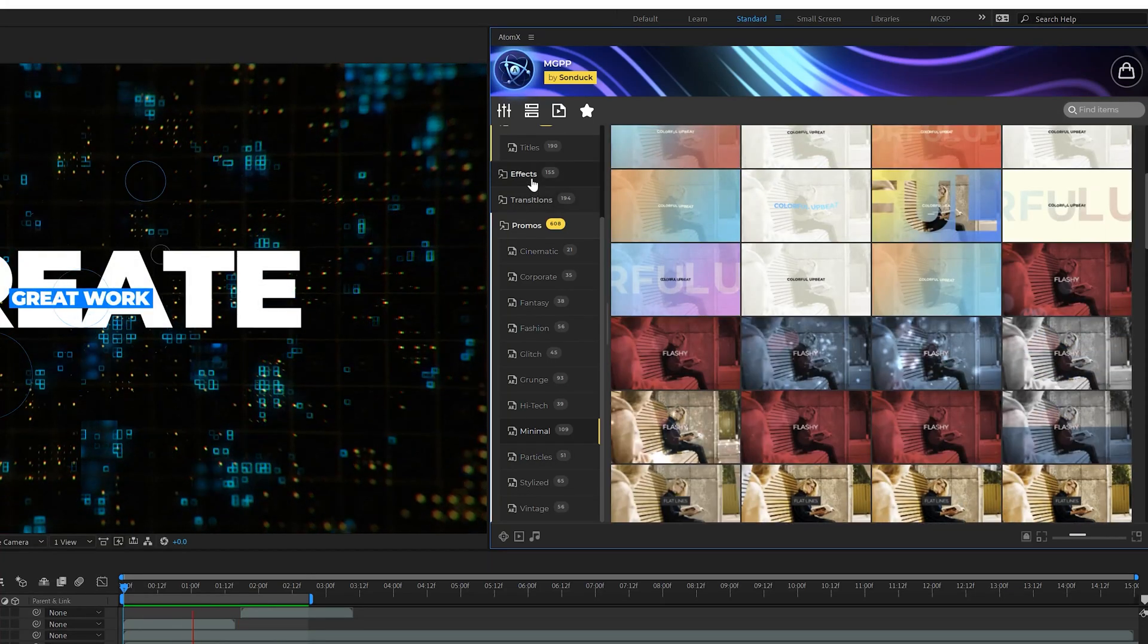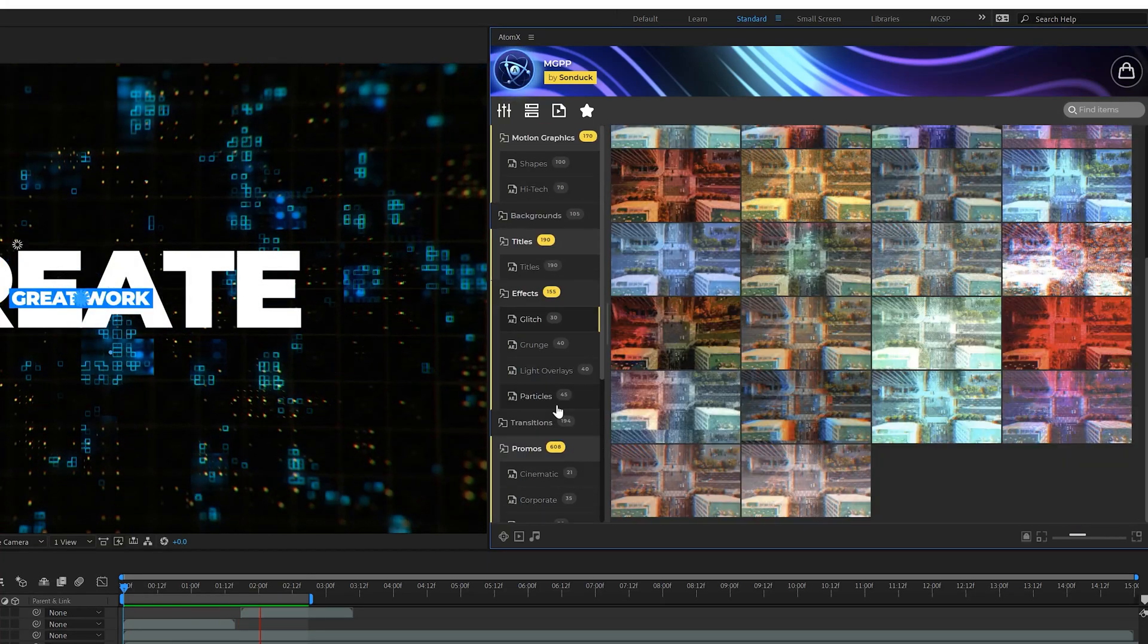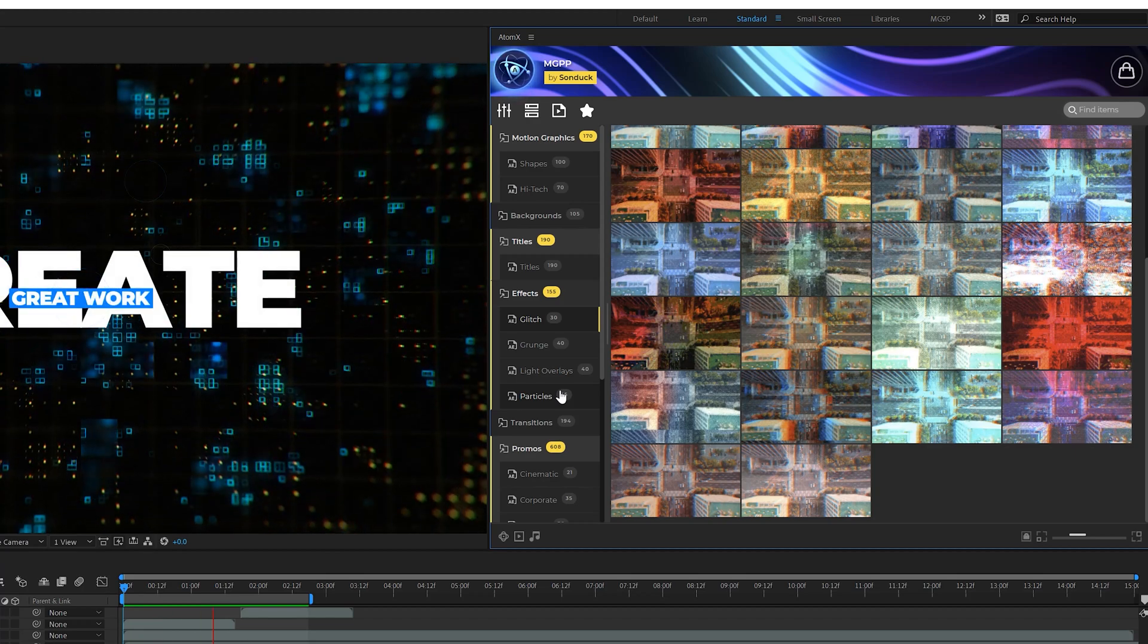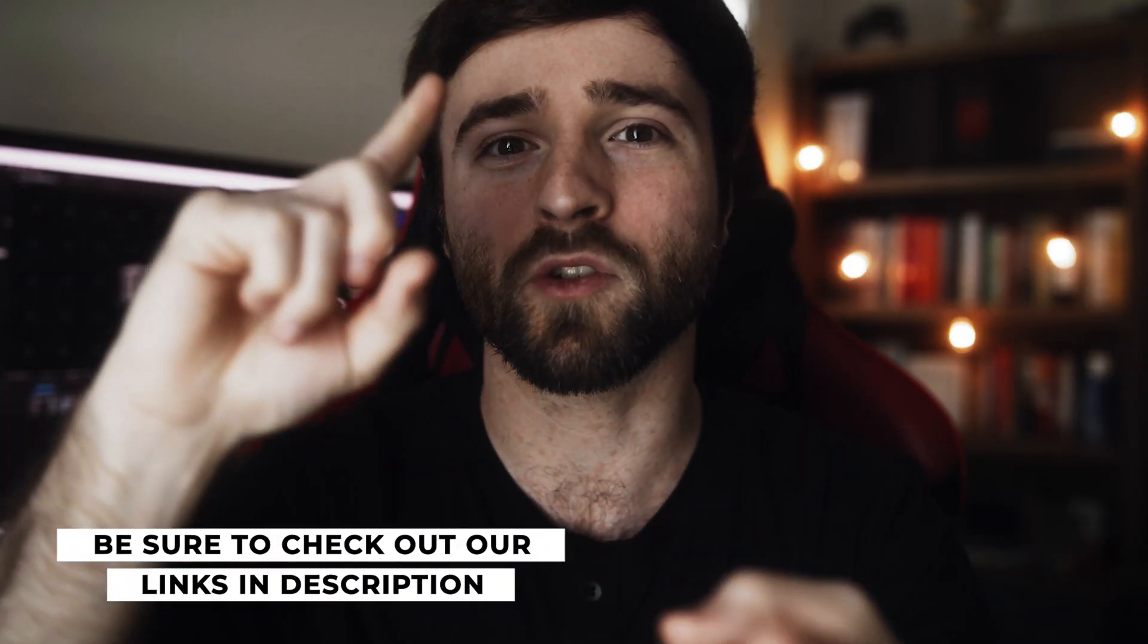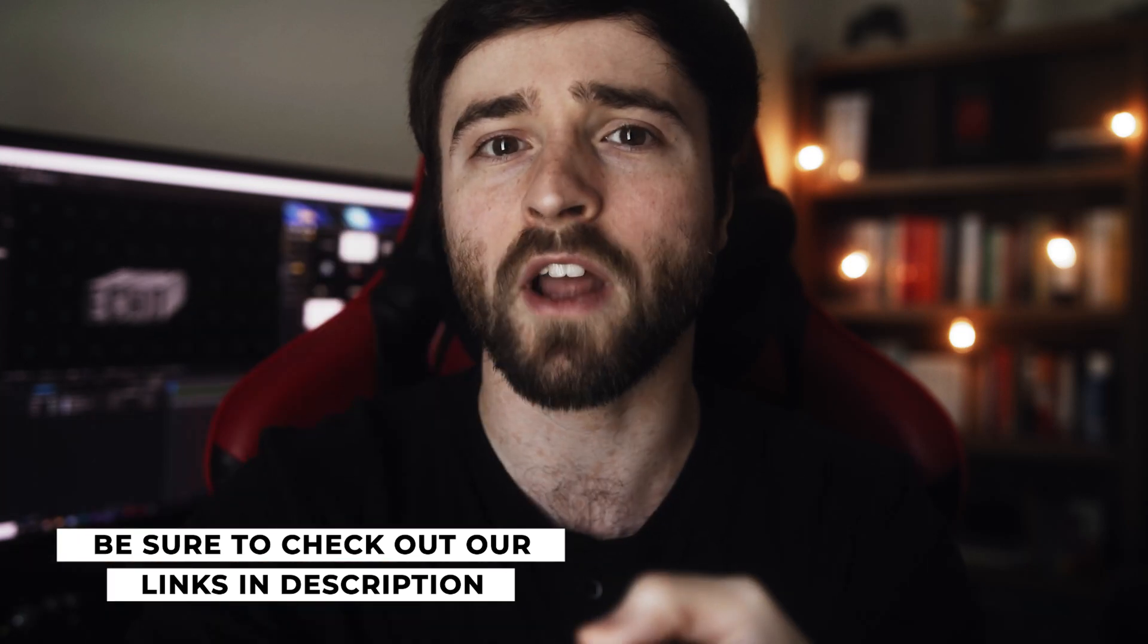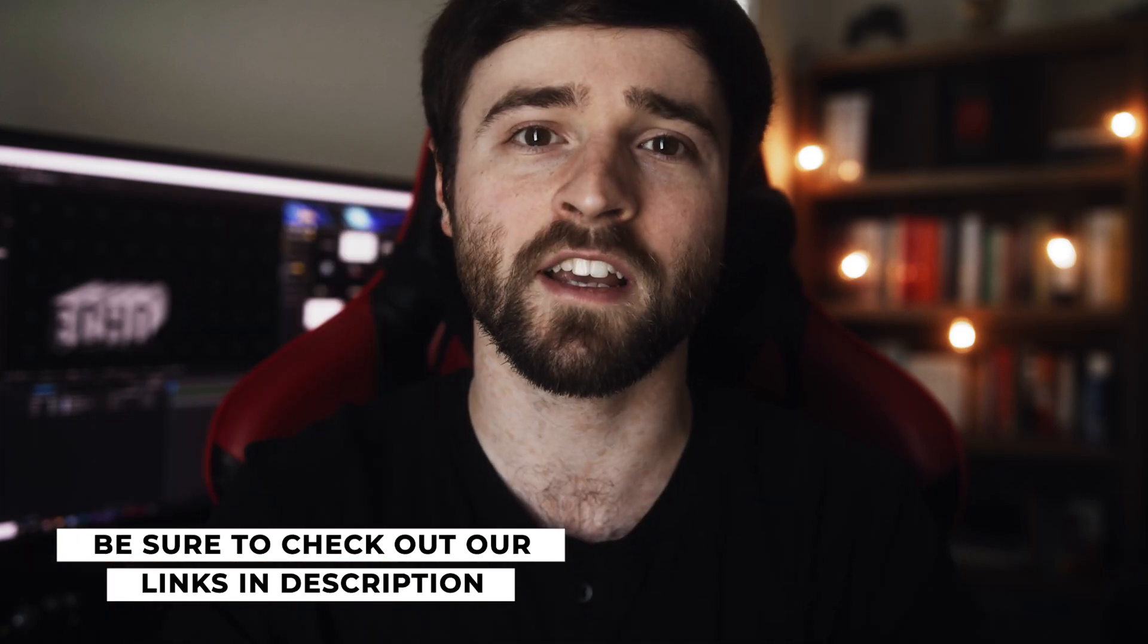We have hundreds of other elements that we didn't go through like animated promos, transitions and creative effects that all can be applied into any After Effects project. So if you're looking for a huge asset library that will help you save a tremendous amount of time while producing awesome work on all of your projects, you can take a look at the links below. If you pick up any of the packs off our website, you will be supporting our channel. Thank you very much.